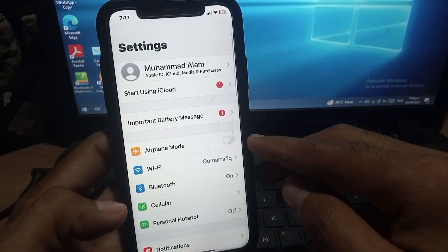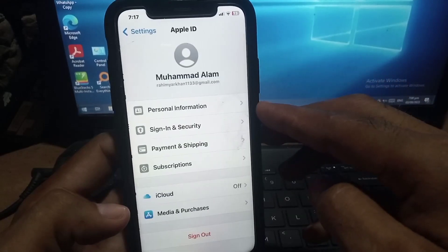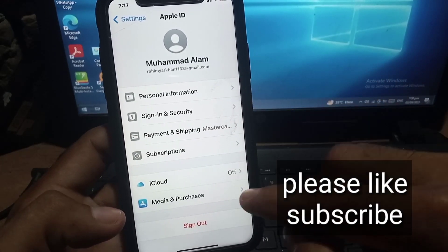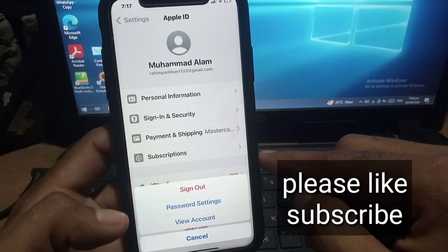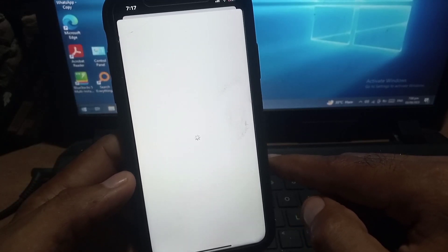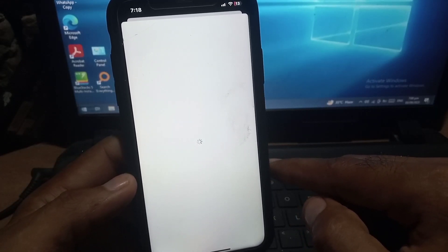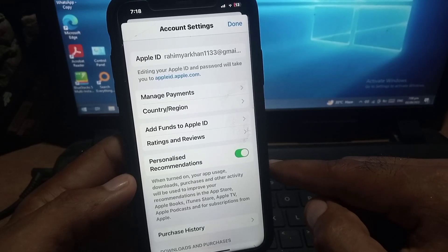Open the Settings application and tap on your name — that means your Apple ID. Now tap on Media and Purchases, then simply tap on View Account. Wait for a few seconds while it loads.